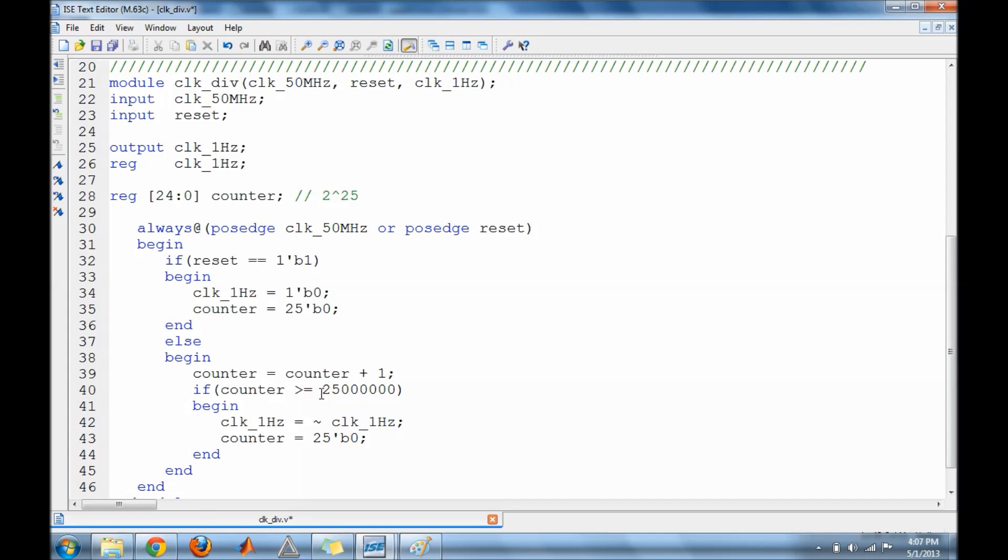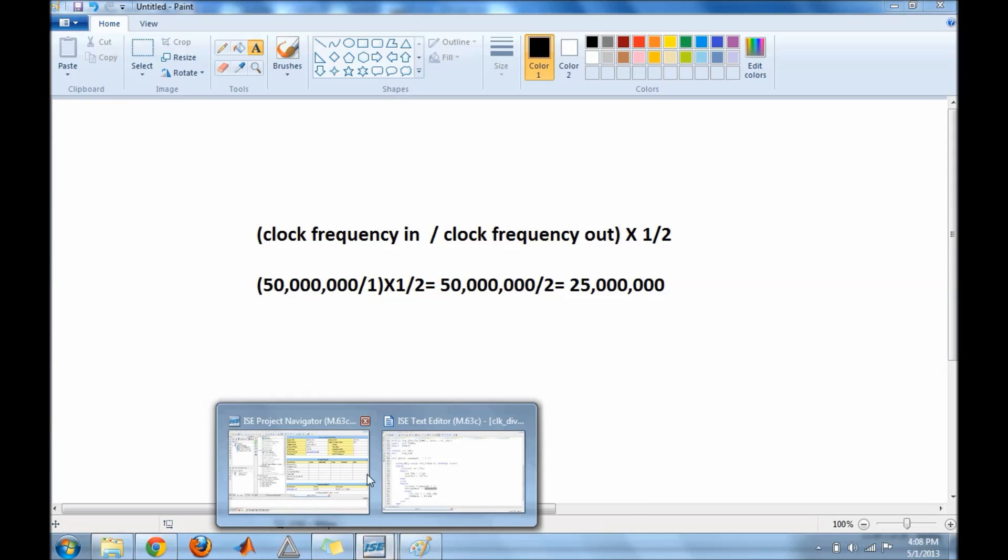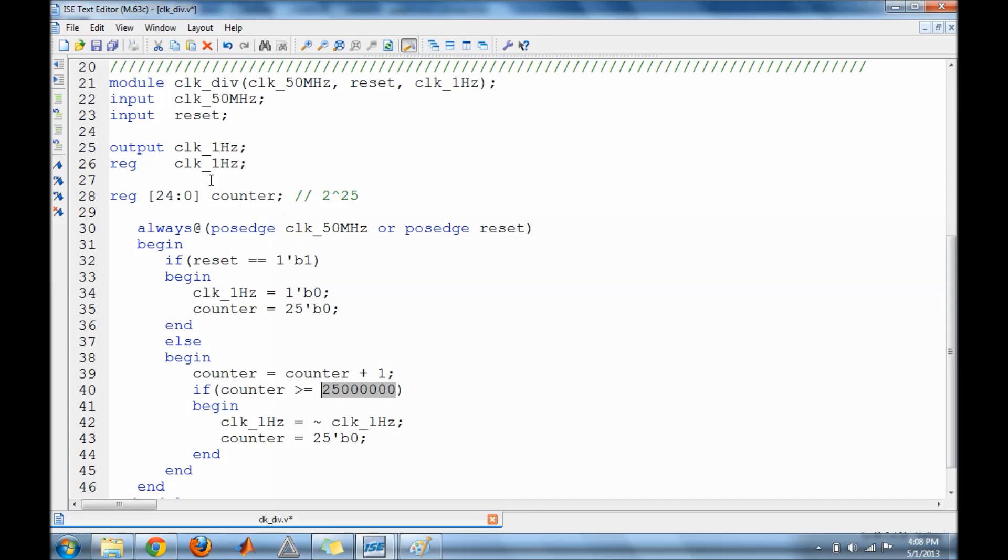It basically toggles, and this value changes according to the equation. So again, you have the frequency from your board and the frequency you want times one half. By using this equation you can substitute these values to find the counter value and substitute the value in the if statement. So I'm going to do the test bench now and make sure our clock works.